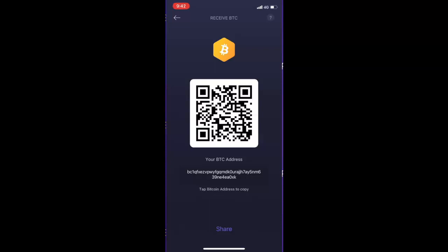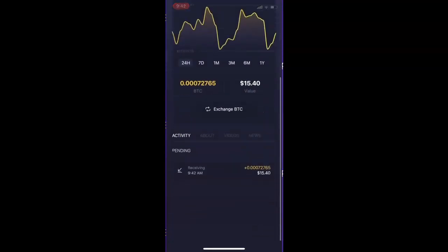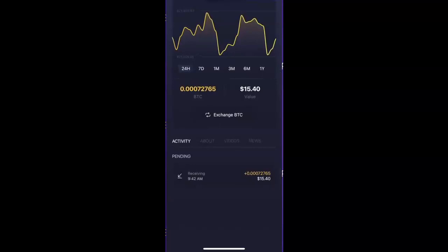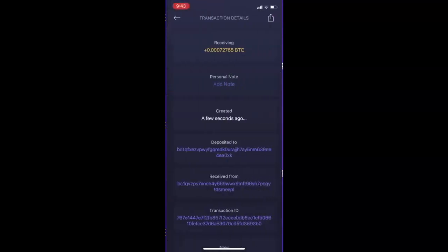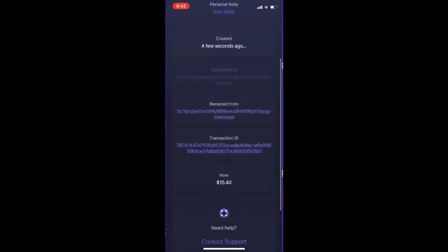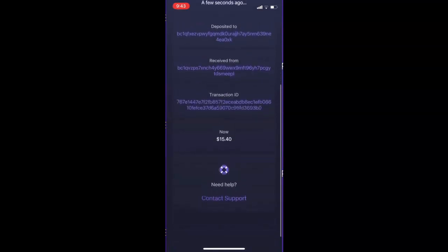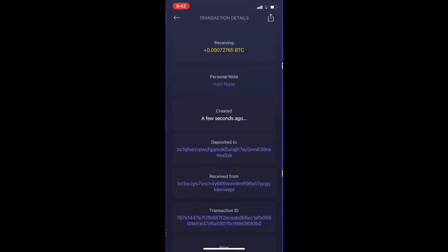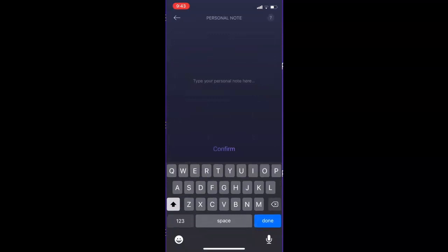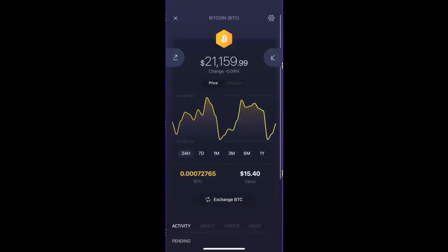I've sent the funds from my other wallet to my Exodus wallet. If we scroll down we can see the pending transaction. Clicking on it gives us more details: we can see how much we received, what address it's sitting in, where it came from, the transaction ID, and how many dollars it's worth. You can also add a personal note, which I do recommend doing — just click Add Note. That is how you can receive funds into your Exodus wallet.